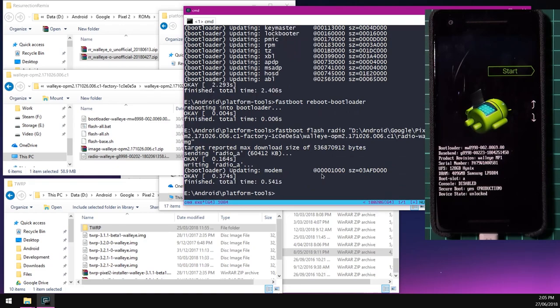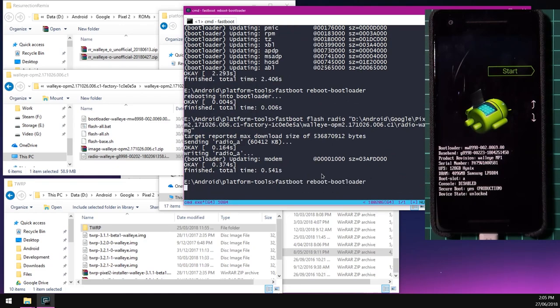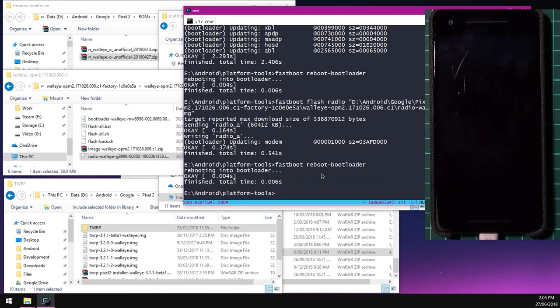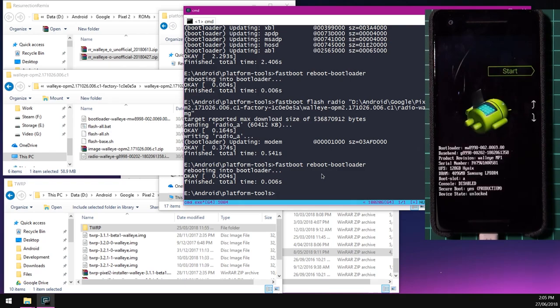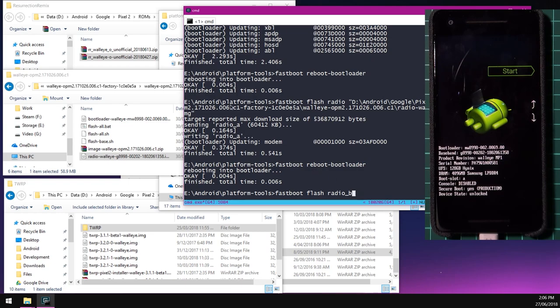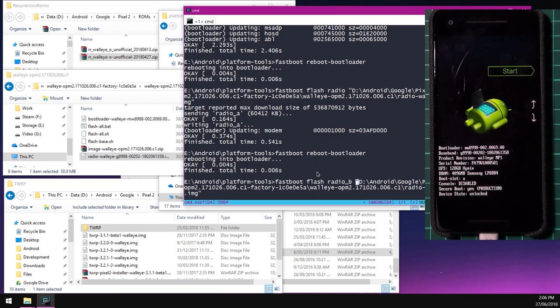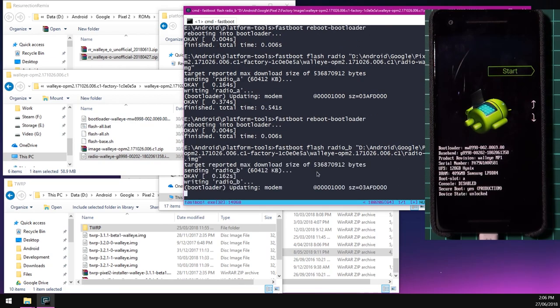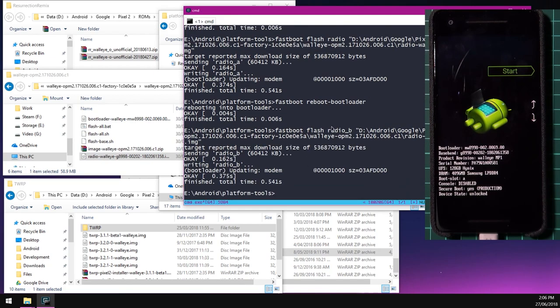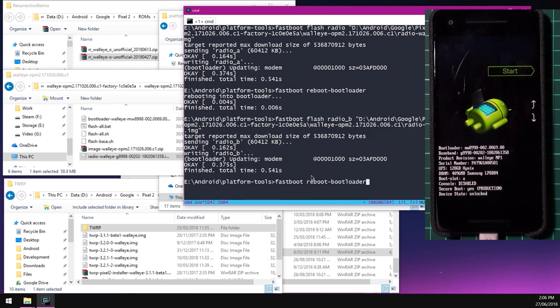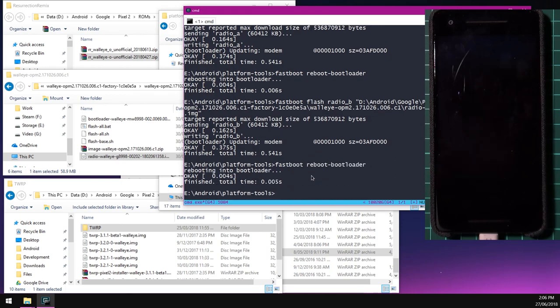Leave a space at the end and drag in our radio image. Hit enter. We're going to reboot back into the bootloader once more. Once your phone's back into the bootloader, we're going to flash the other radio partition. So we'll type in fastboot flash radio_B or radio_A depending on which slot you're currently on. We'll drag in our radio image.